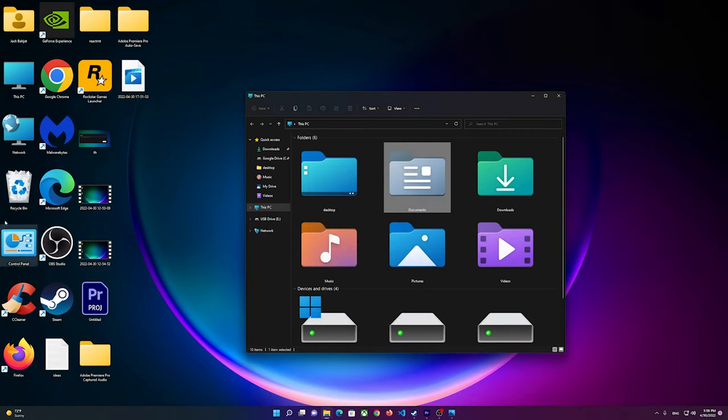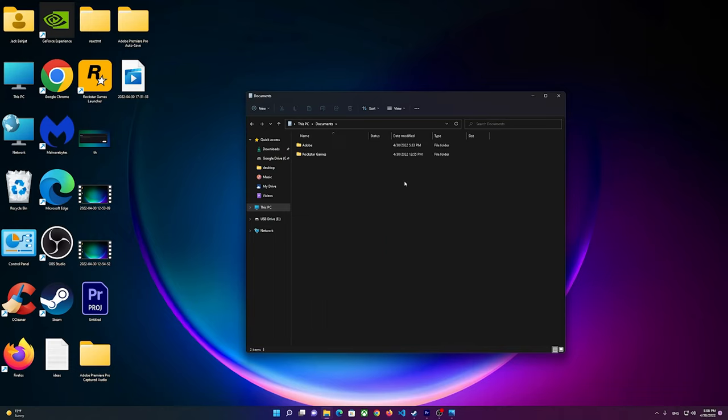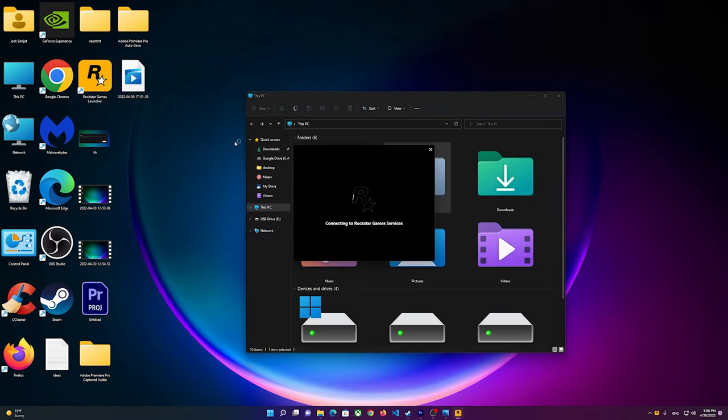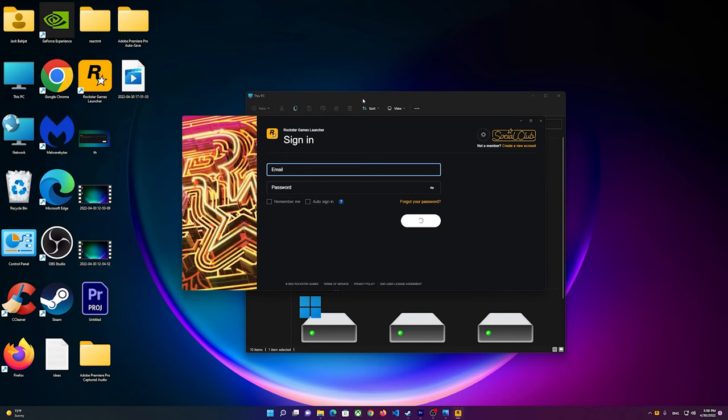This should basically fix it. Whenever you are able to open the Documents folder, it means that you'll be able to simply double-click on Rockstar Games and it will open. However, if the problem still exists...